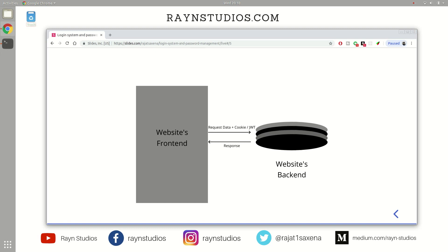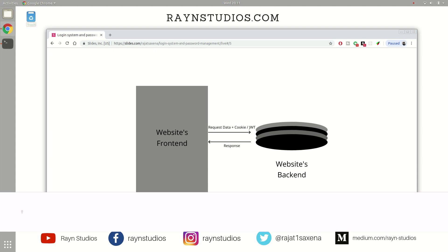So that is how you actually build a robust login and authentication system. Obviously, there are newer methodologies and technologies to authenticate the users like OAuth and OAuth2, etc. But this has always been the traditional way of building login and password management systems.